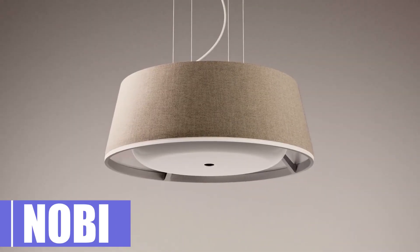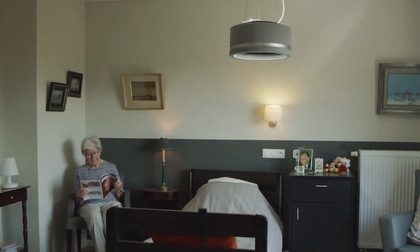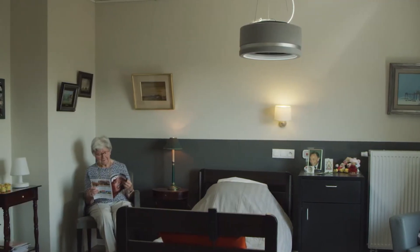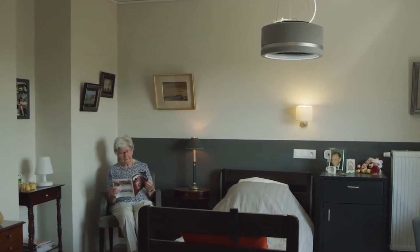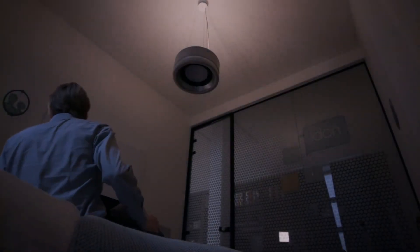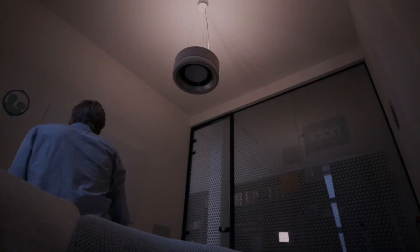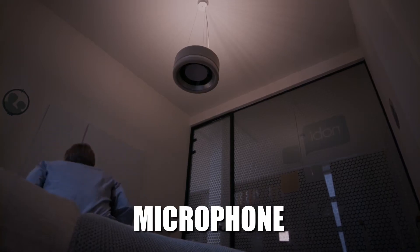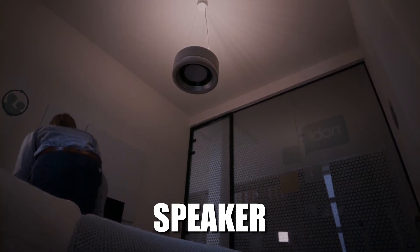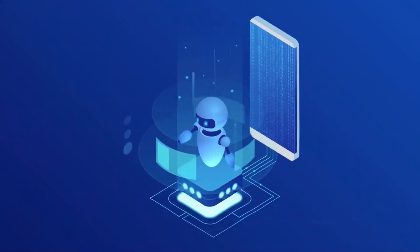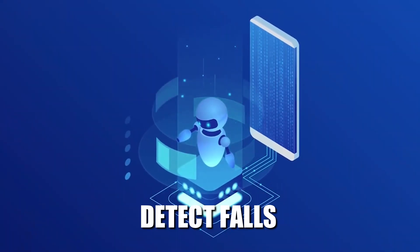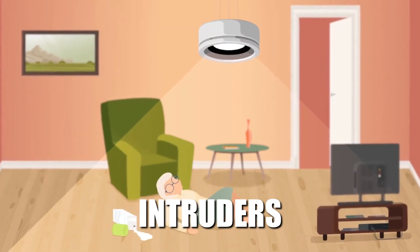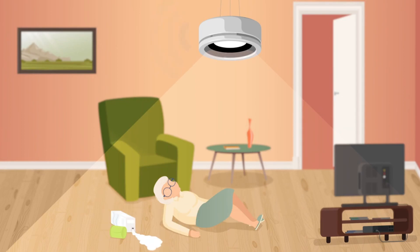Number 3. Nobi. Nobi is a smart lamp that can monitor and assist elderly people living alone. The device is a ceiling lamp that has a camera, a microphone, a speaker, and a motion sensor, and it uses AI to detect falls, fires, intruders, or other emergencies.